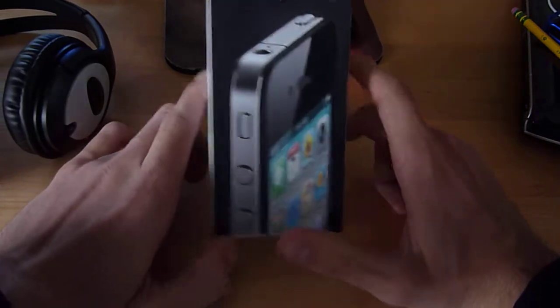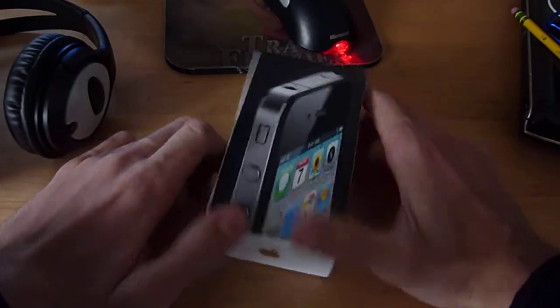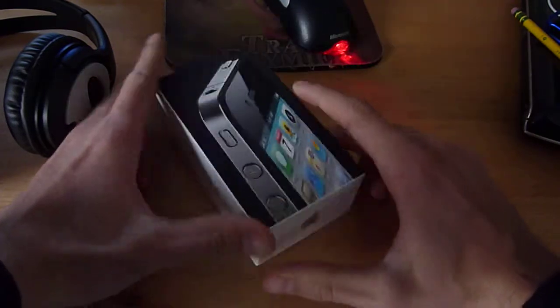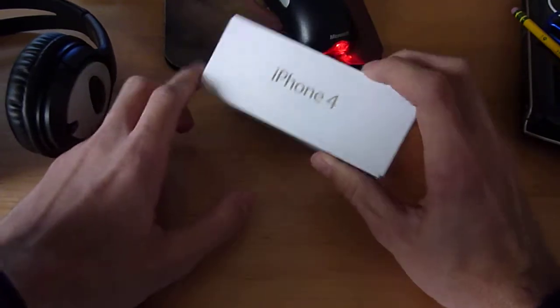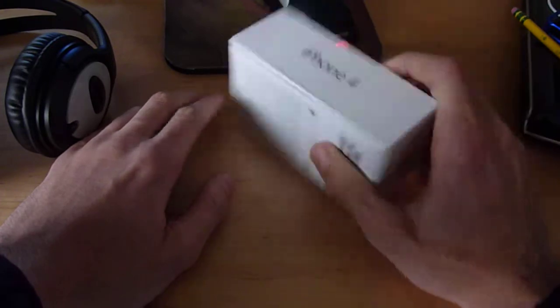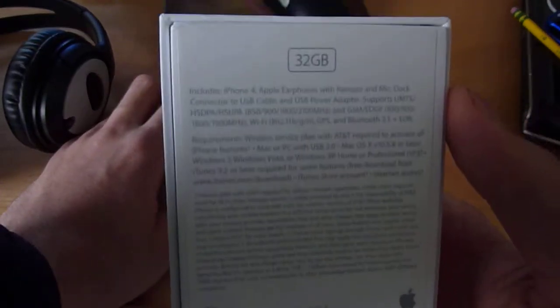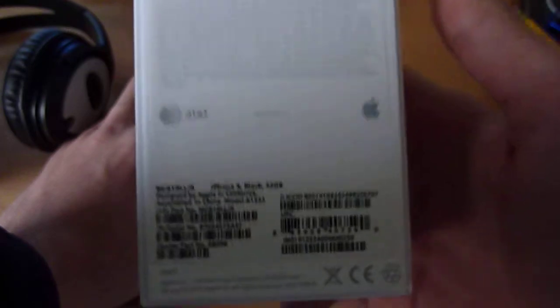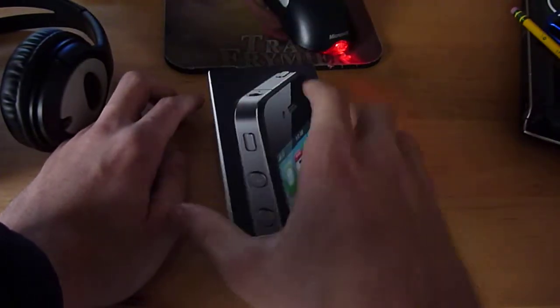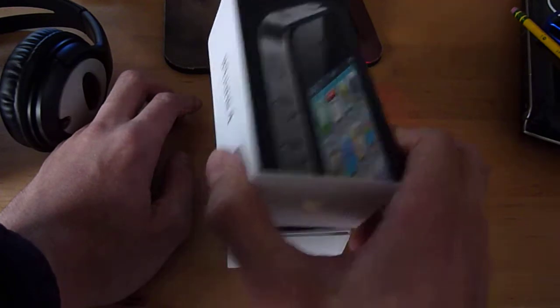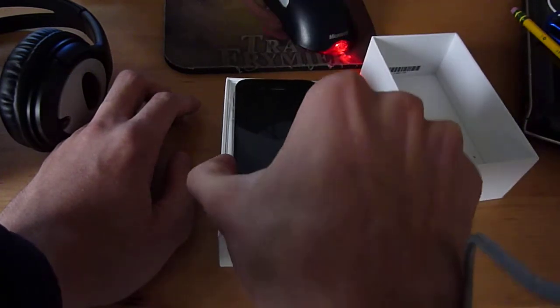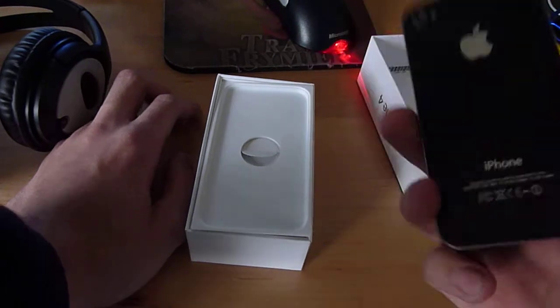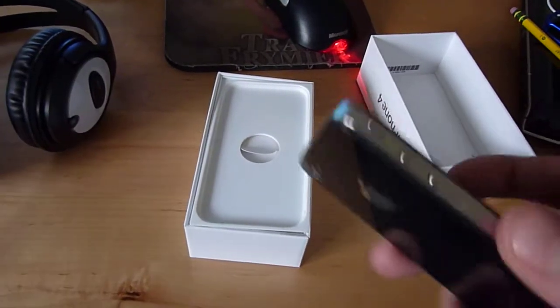Just doing an unboxing, just like normal. Here's the box with the iPhone, iPhone 4, Apple, 32GB, AT&T, all that. You pull off the top, you got your phone. This is the iPhone 4, it's pretty cool.